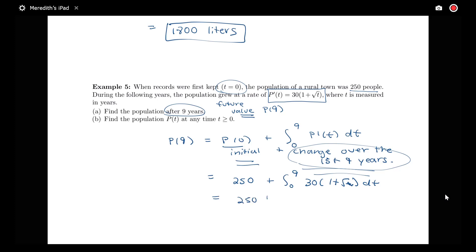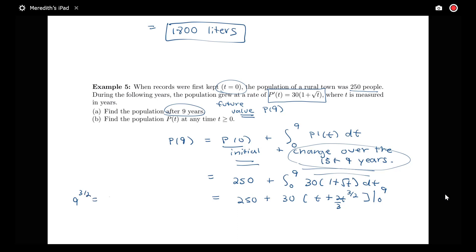So I have 250 plus 30 times the antiderivative, which is T plus T to the 3/2 divided by 3/2 — or times 2/3 — evaluated from 0 to 9. Notice that 9 to the 3/2 equals 9 to the 1/2 cubed, which is the square root of 9, that's 3, cubed, which is 27.